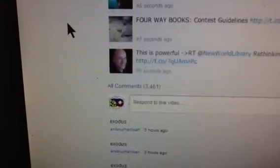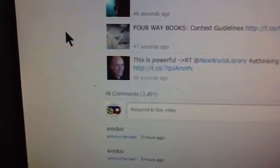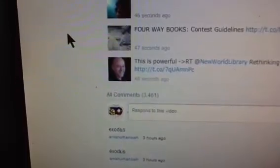As you can see, we have 3,461 comments, which means there are 347 pages.